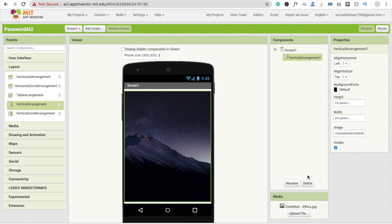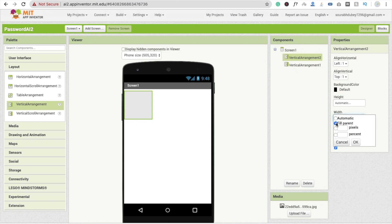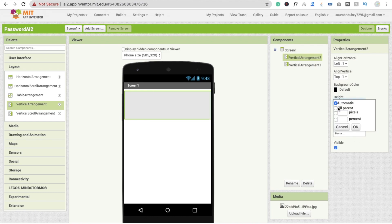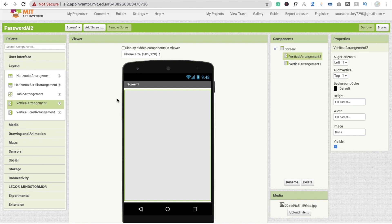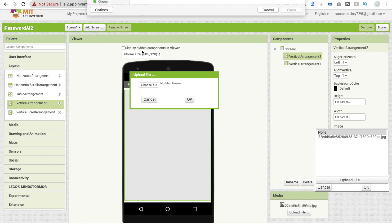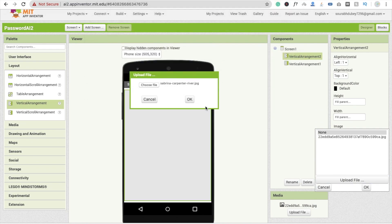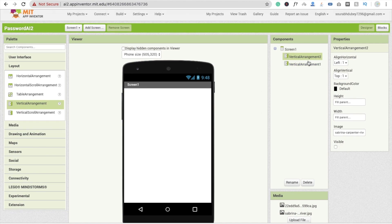Now I'm going to disable visible — uncheck it — and drag and drop another vertical arrangement. Make this one also fill parent both ways. That's the second screen. You can make your diary, store images, messages, anything here. So I'm going to store here one image — that one is Sabrina Carpenter — upload the file and that's the image.